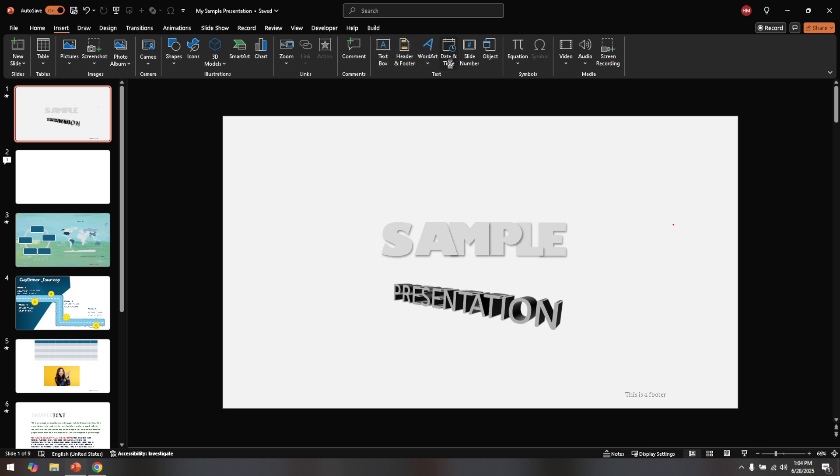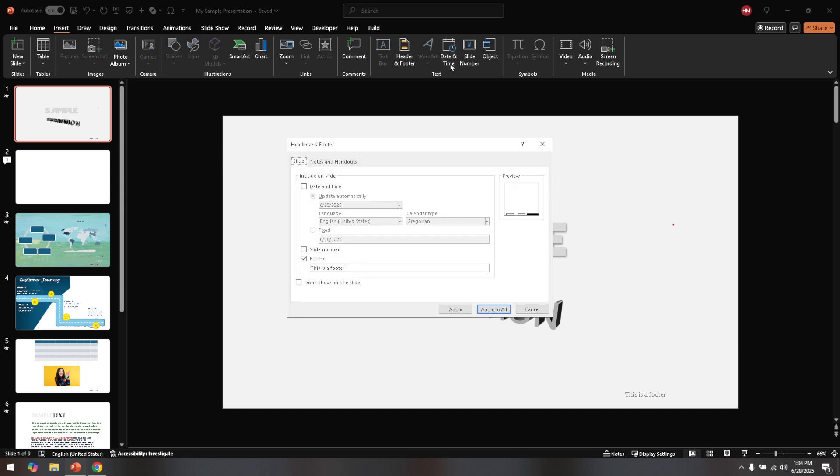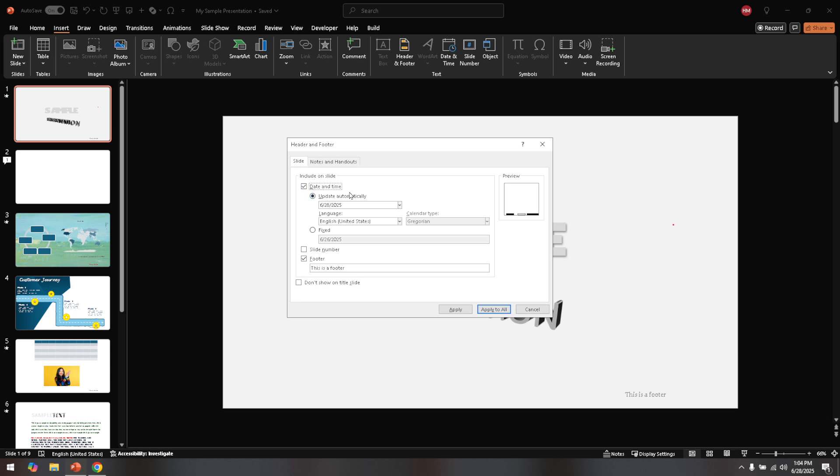In this window, you should see several options related to what information can be displayed on your slides. Since we're here to remove the date and time, you need to keep an eye out for the checkboxes that control whether these elements are visible. Find the checkbox next to date and time. It's usually accompanied by other options such as slide numbers and footers, which you can also customize if needed. However, our main focus today is that date and time option. So go ahead and uncheck the box that you see there.